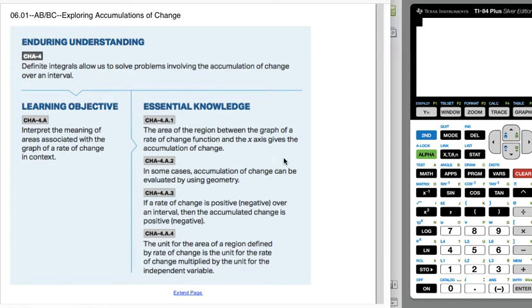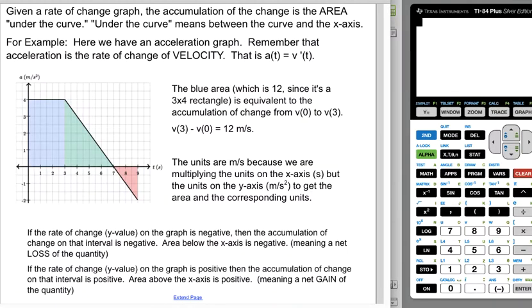This is AP AB and BC Calculus. We are doing Unit 6, Section 1, which is exploring accumulations of change. Let's jump right in.